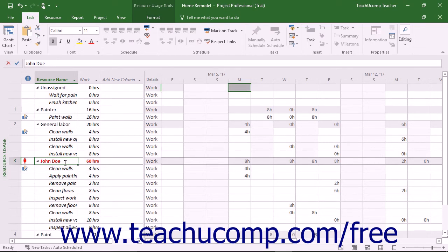Another way to resolve overallocation is by using the automatic leveling available in Microsoft Project. The next lesson examines how to automatically level overallocated resources.